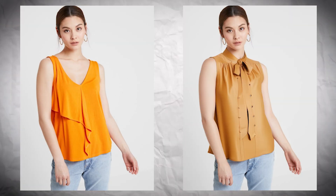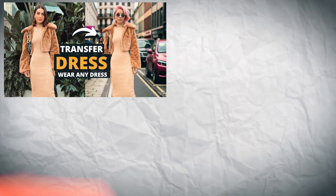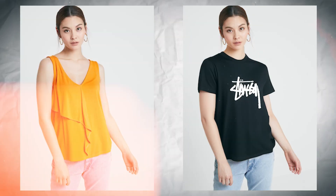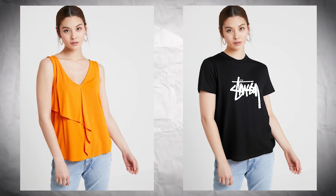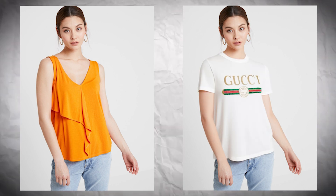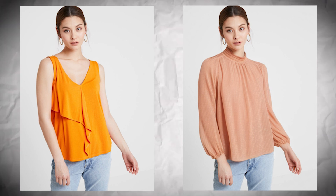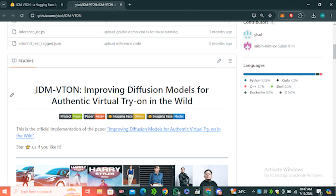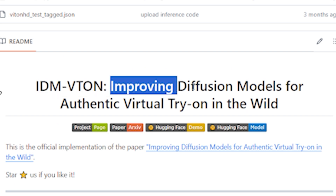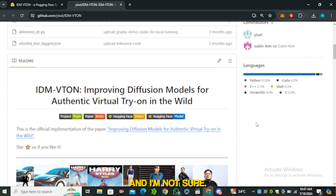This free AI tool is going to change virtual try-ons forever. I have already shared some free methods to change clothing with AI, but this one I would say is a perfectionist — it follows the patterns and everything so perfectly that it doesn't feel like it's AI generated. It's called IDM-VTON: Improving Diffusion Models for Authentic Virtual Try-Ons.